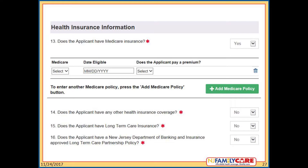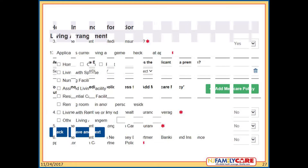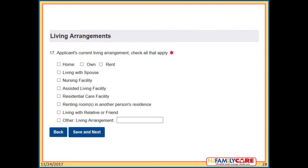If they have long-term care insurance or a long-term care partnership policy approved by the New Jersey Department of Banking and Insurance, they will be prompted to upload that document on the attachment page. The applicant must specify their living arrangements, check all the options that apply — such as home and they own it, or living with spouse — then click Save and Next.